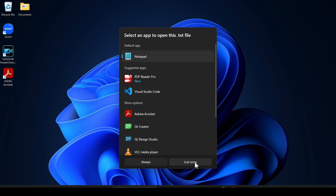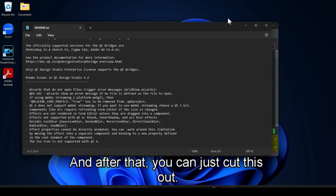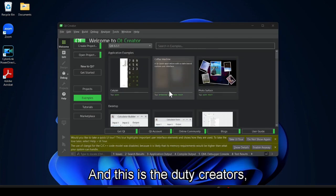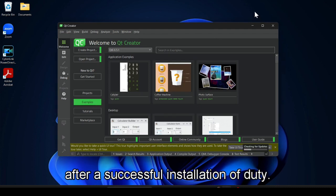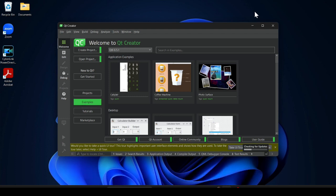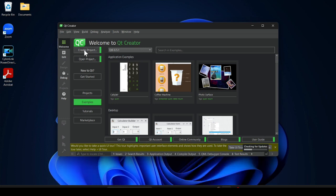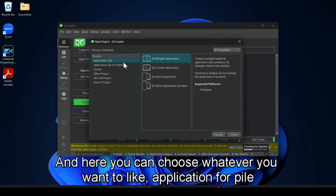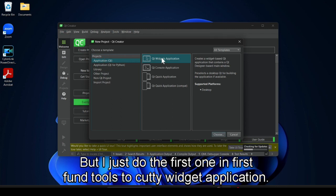Once launched, you can read the readme file and close it. This is the Qt Creator interface after successful installation of Qt Designer. Here we have to click on 'Create Project' since we are downloading for the first time. You can choose from application, Python library, other project, non-Qt project, or import project. I just choose the first one.